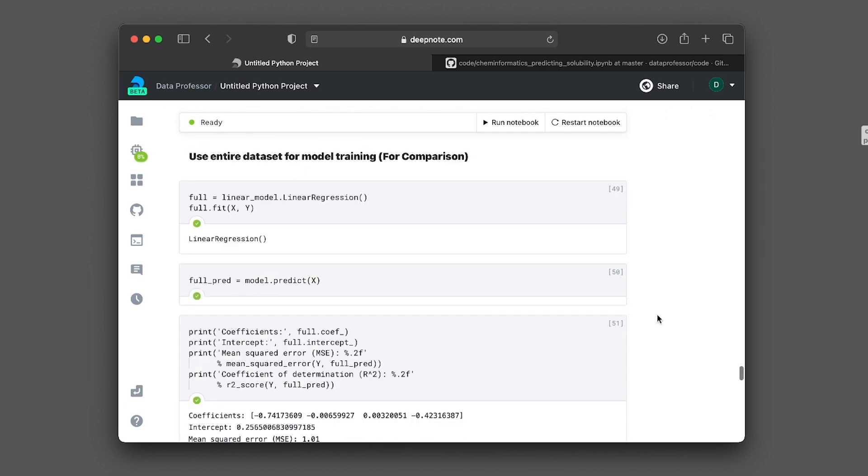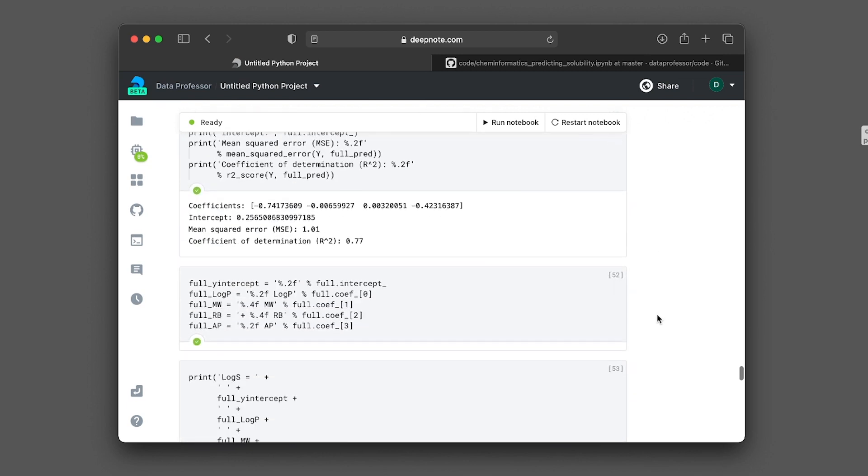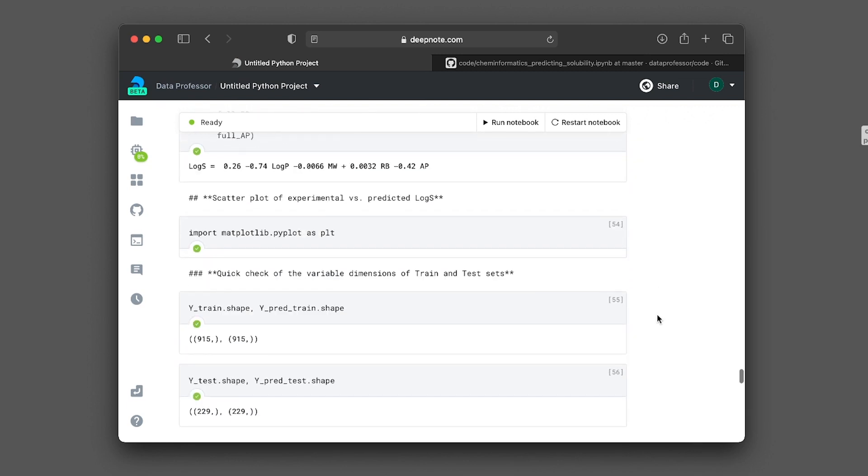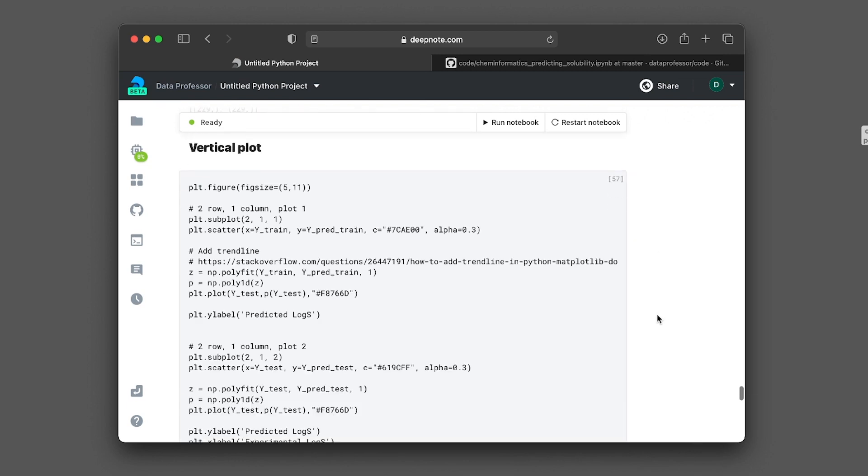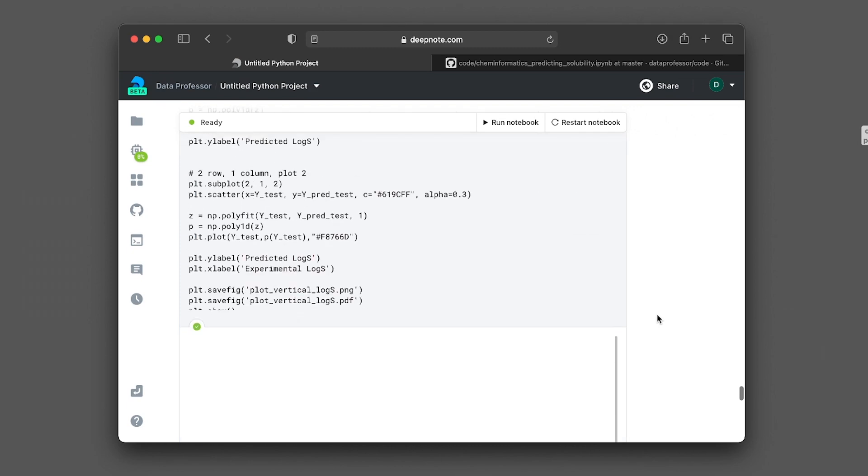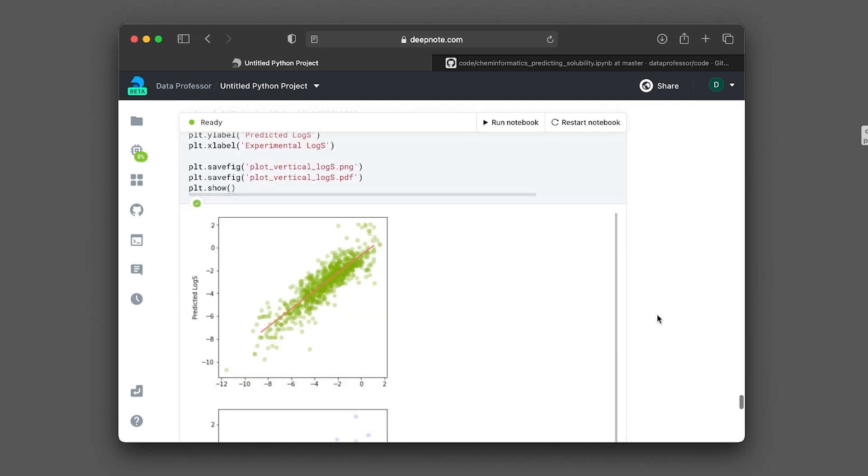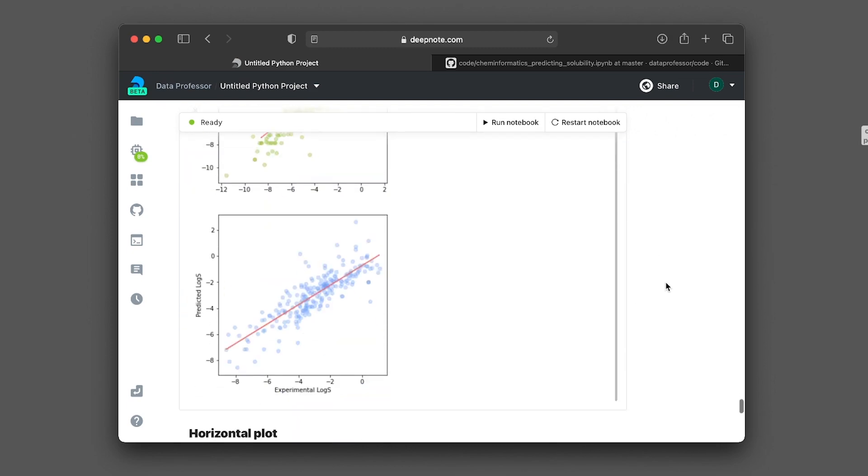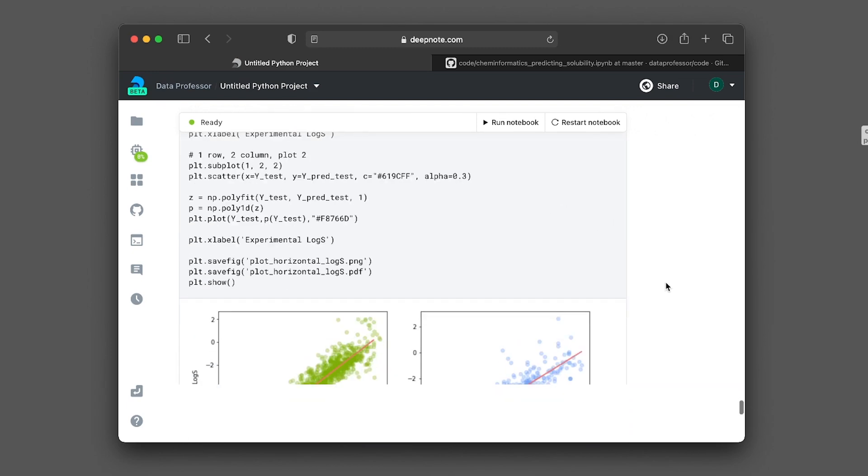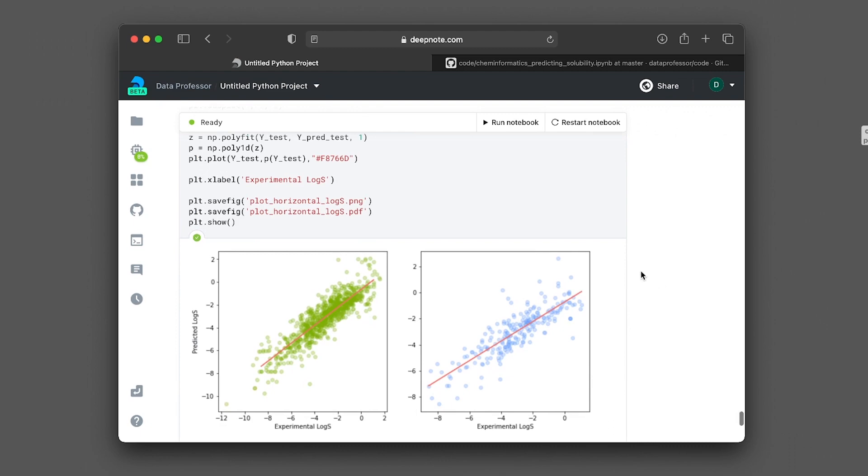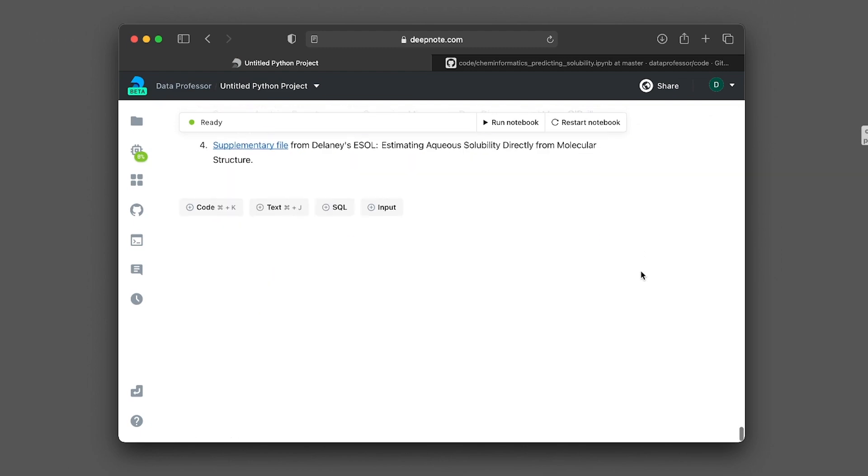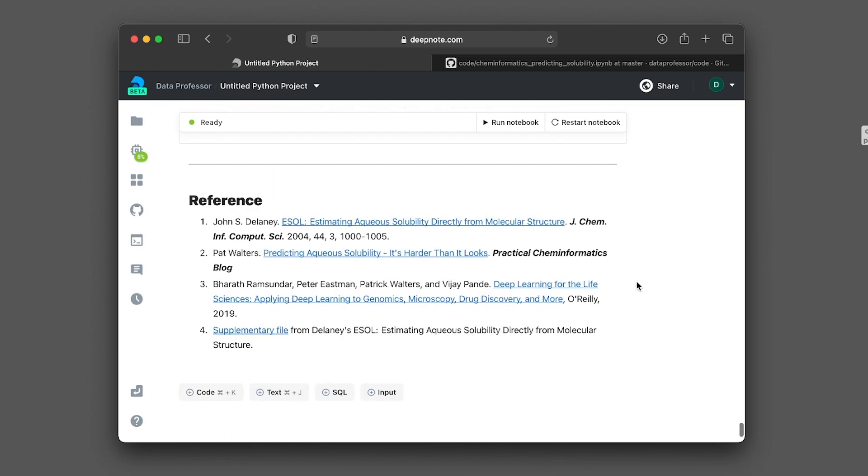So the entire notebook here ran without an issue. Let's see if the image is successfully displayed here. Vertical plot, does it work? Yes, it does work. All right. Horizontal plot. So everything works here. And you could add your code cell, text cell, also SQL, and other input as well.